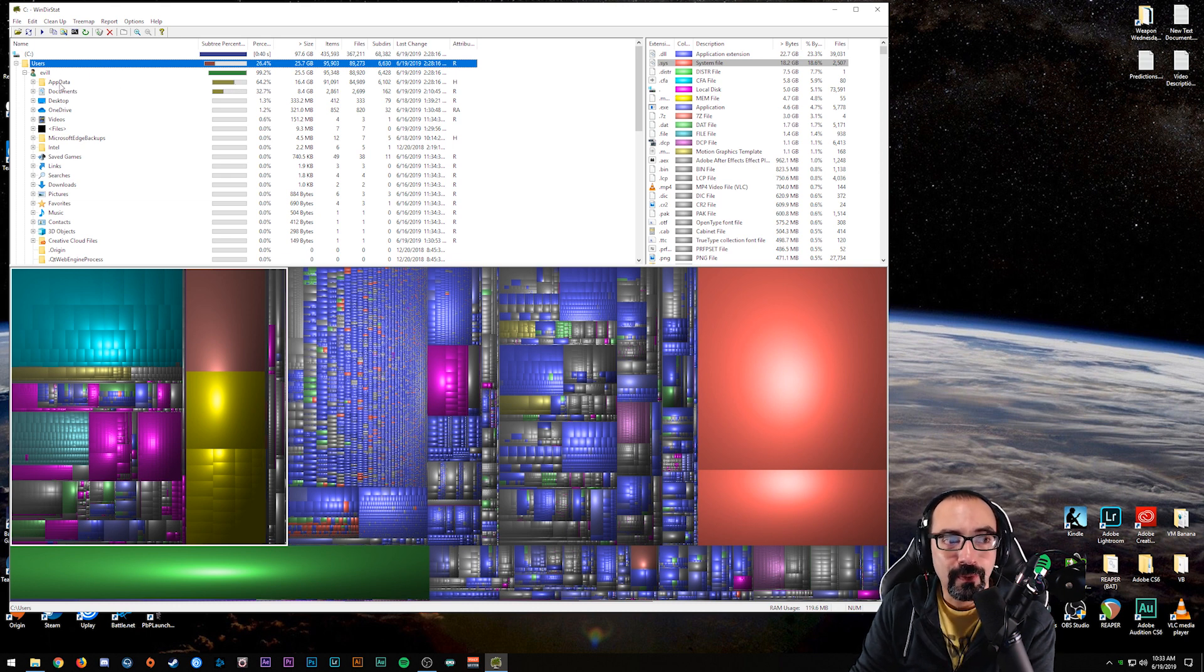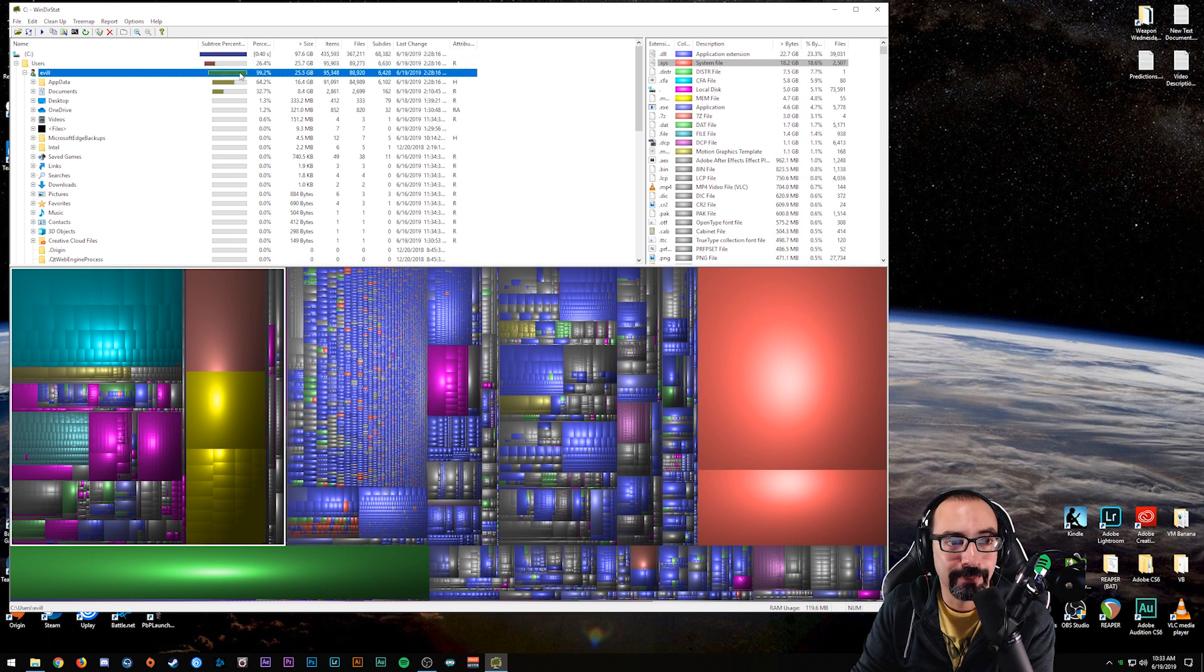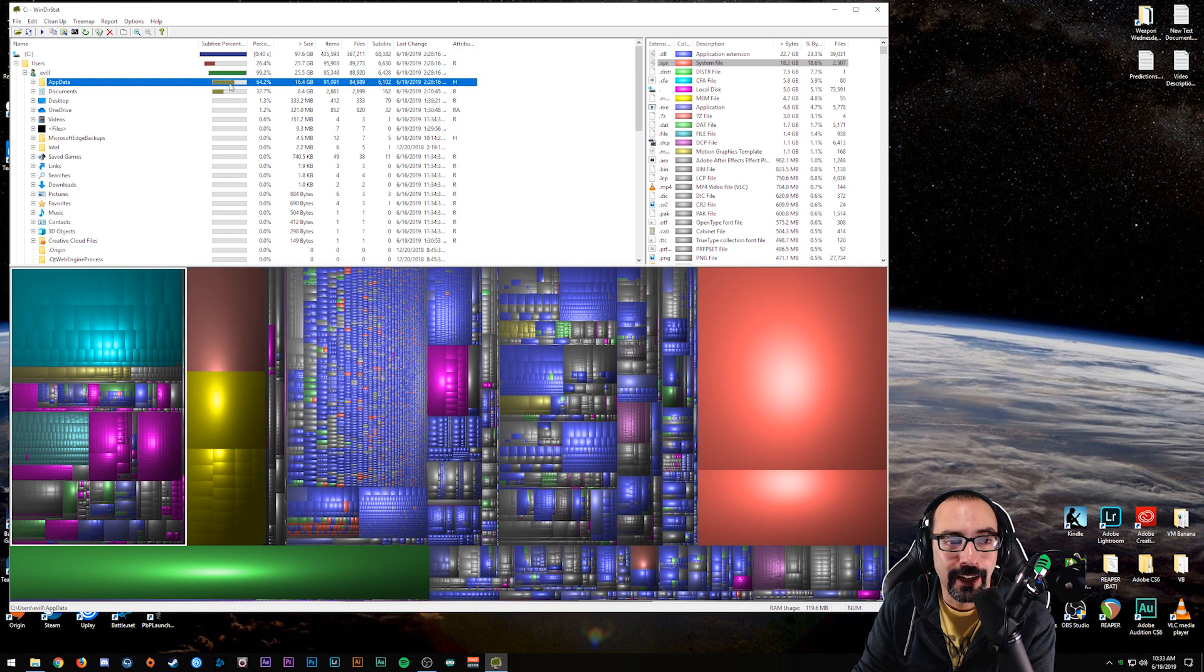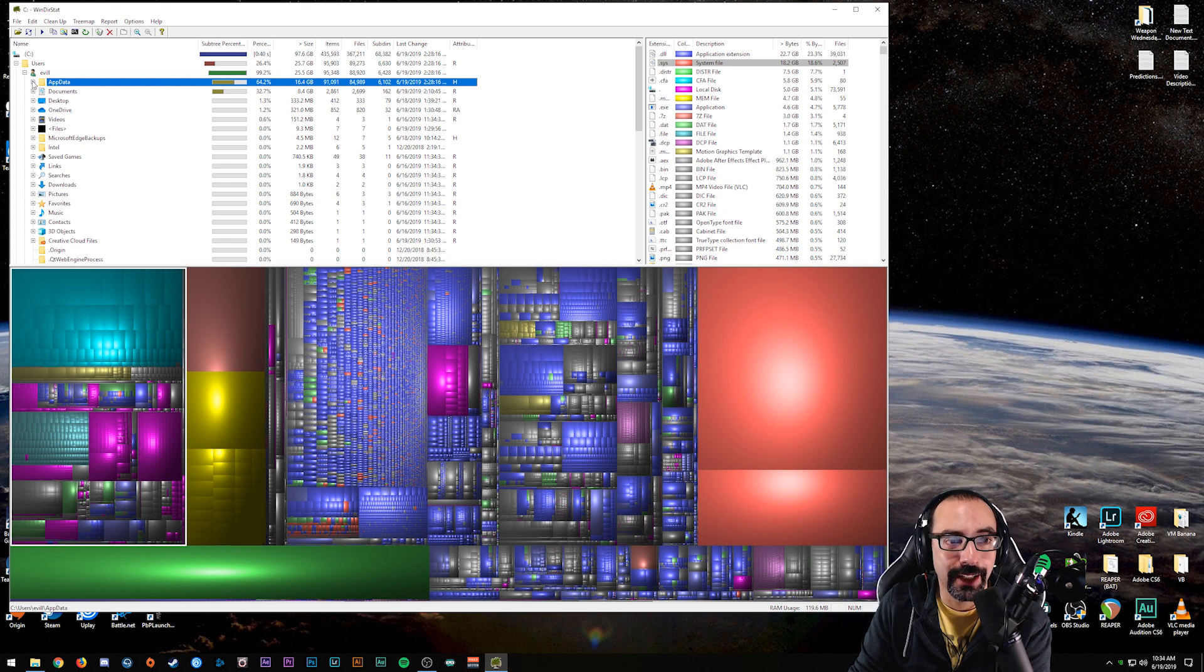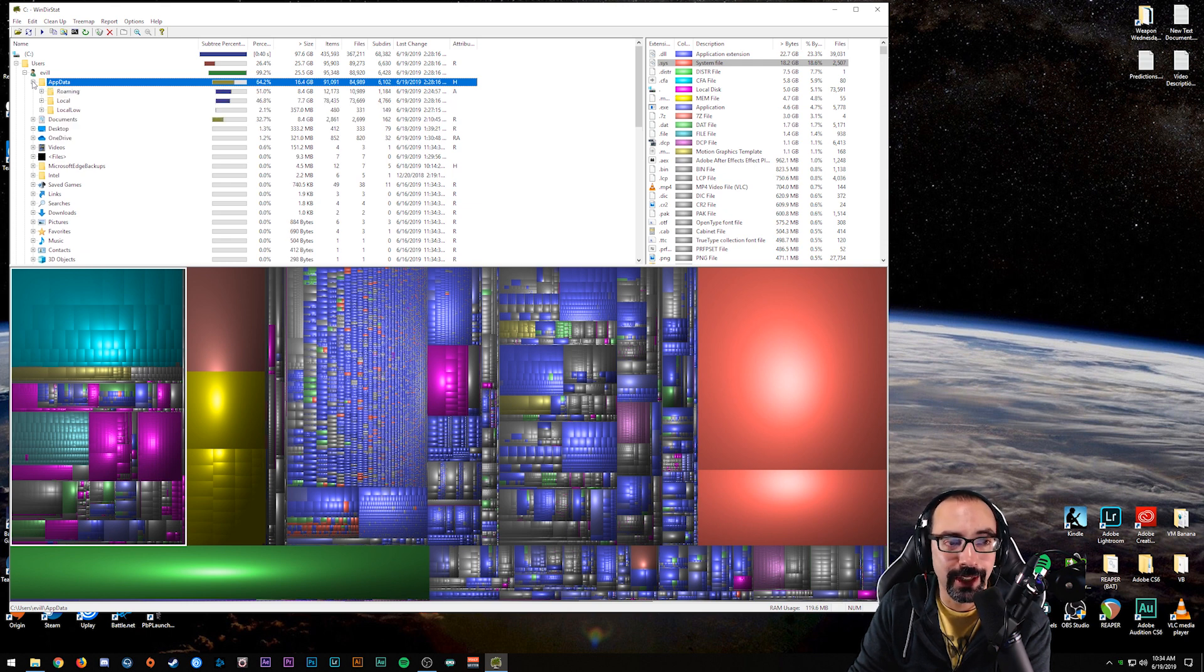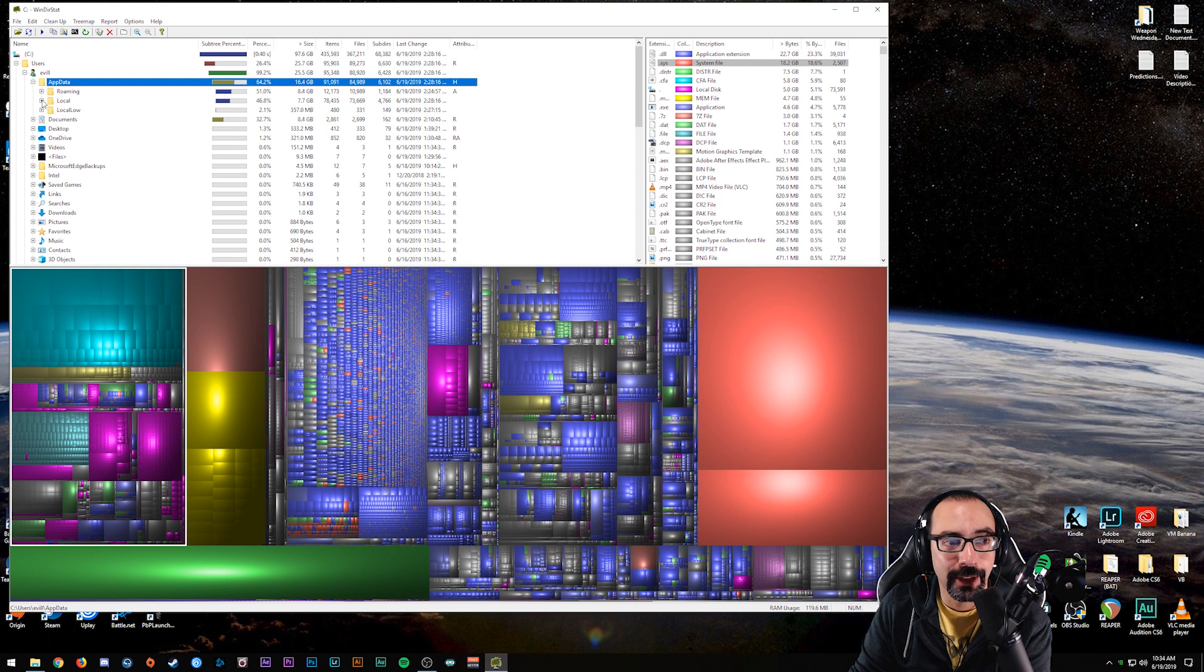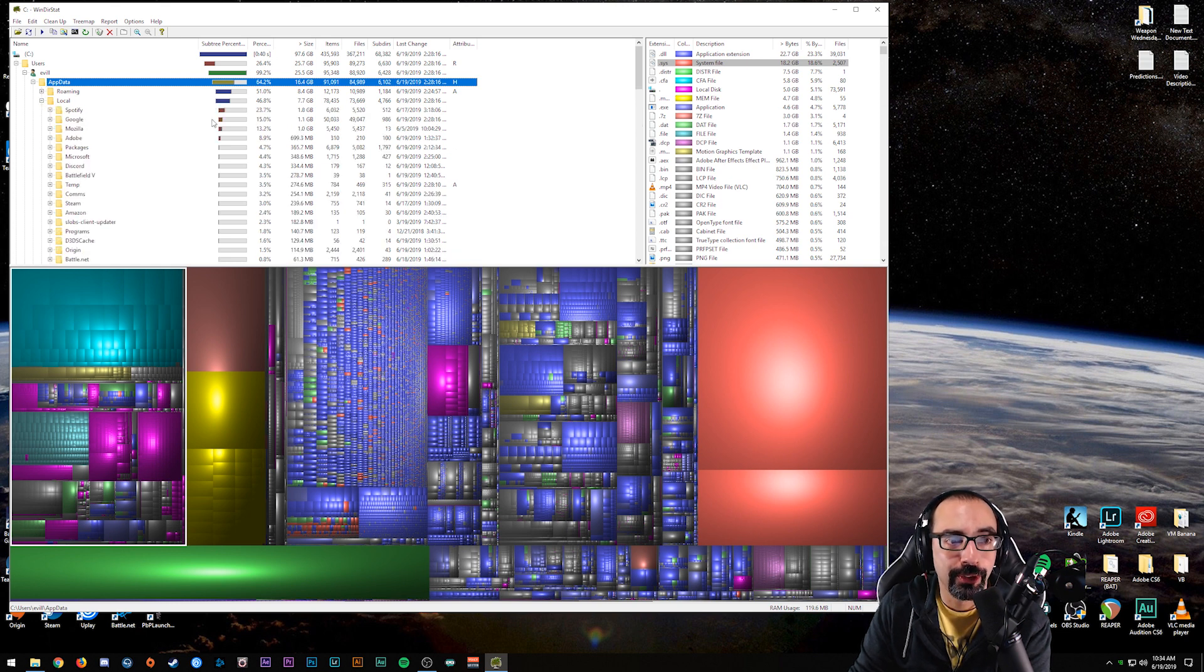Now we can go ahead and expand this and figure out what it is in that AppData folder that has taken up so much space. And as we could see, immediately this Roaming folder and the Local folders are taking up quite a bit of space. So what I want to do here is I want to first check the Local folder. It looks like that Spotify is using up a large majority of it. So a lot of these are probably just temp files that are just taking up unnecessary space on the system.